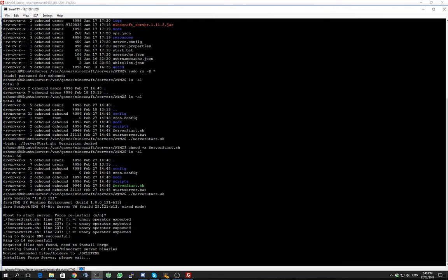So what it's doing now is going to download the Minecraft and the Forge server binaries as it says there, downloading the Forge installer at least. The Forge installer isn't the actual Forge.jar file that it uses to run the server. It actually is a file which executes and downloads a different file and installs it to the server.